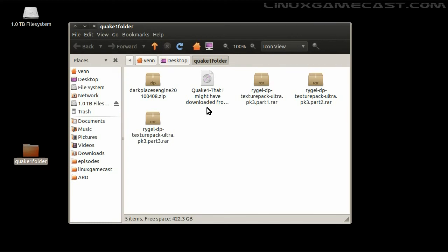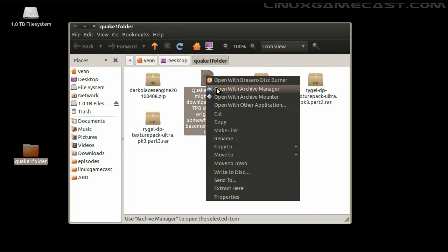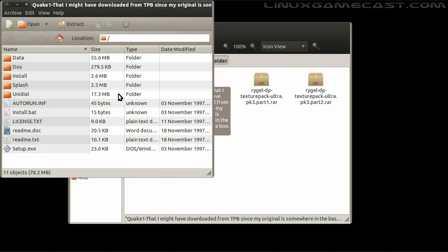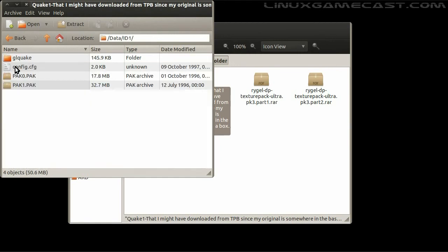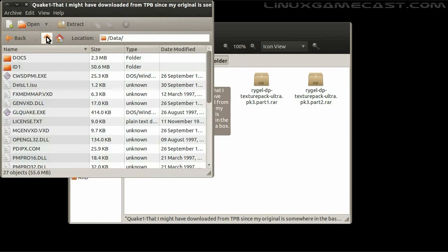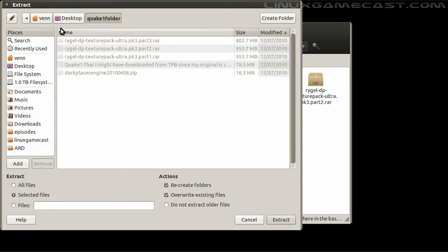Before we get started, you will need to install the original Quake, or at least extract the pack files from the ID1 folder. So I'm going to mount that with the archive manager and go into the data directory. In the ID1 folder, you'll have pack 0 and pack 1.